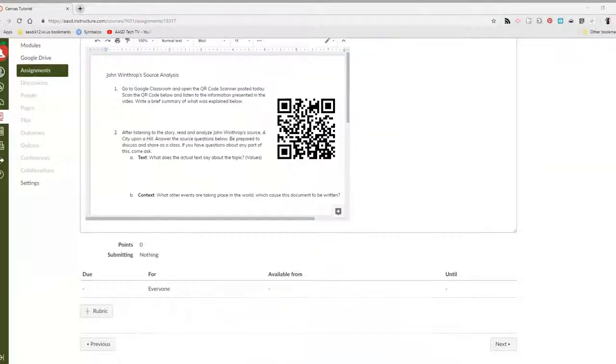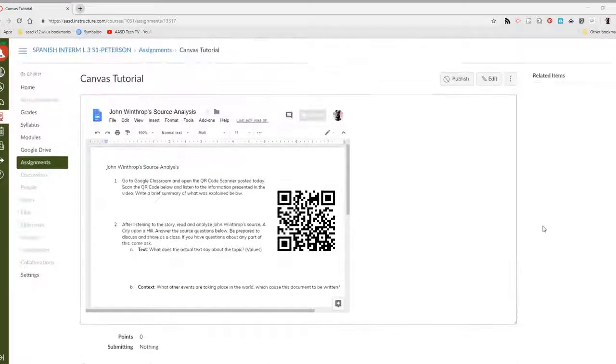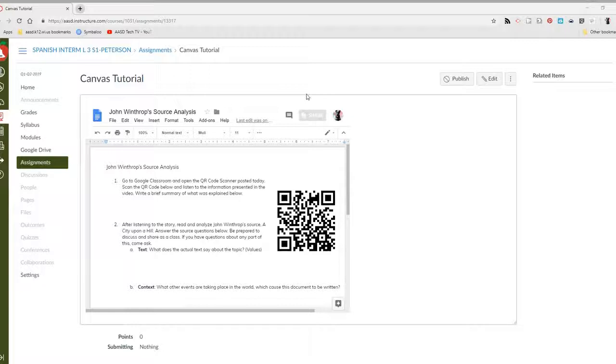Hello! Welcome to the Canvas tutorial on figuring out how to find your outcomes. Outcomes are another word for rubrics, which we should be attaching to our summative assessments for grading.